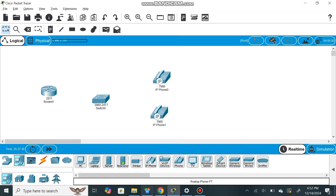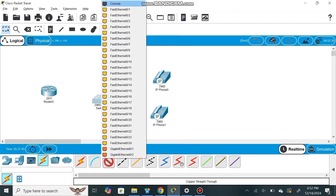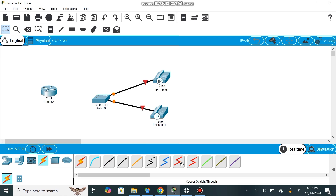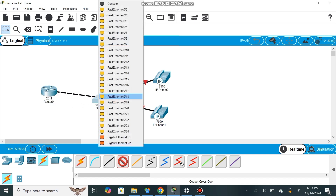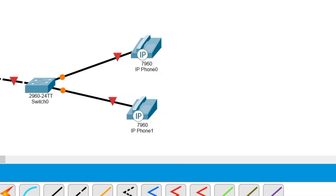Finally, we are going to select the IP phones from the bottom under devices and put up two IP phones one by one. Now we have to connect the router, switch, and IP phones together. From the bottom we select the connection option and connect them one by one — the switch port connected to the telephone, then the router connected to an interface of the switch. The topology is now ready.